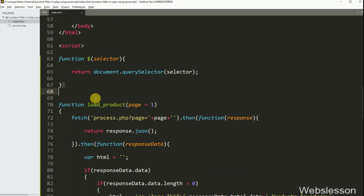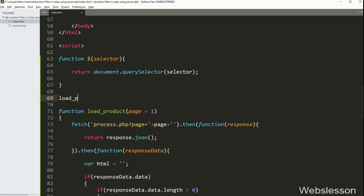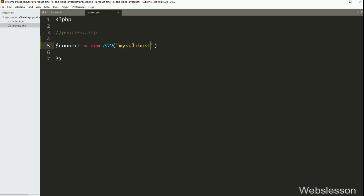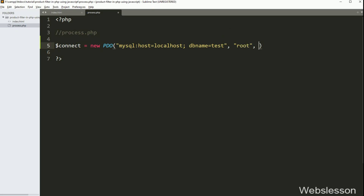Now we want to call this function, so here we have written the loadProduct function call, so when the page has been loaded this function will be called and it will display product data on the web page with pagination link. So here our JavaScript code is ready. Now we have gone to the process.php file, and here first we want to make a database connection. So for this, here we have written dollar connect variable equal to new PDO class object, with three arguments: in the first argument, mysql host equal to localhost and database name equal to test, in the second argument user set to root, and in the third argument password set to blank, so it will make the database connection.